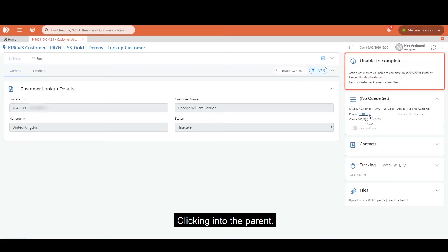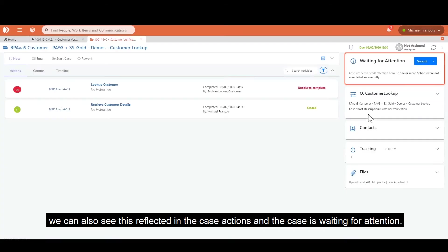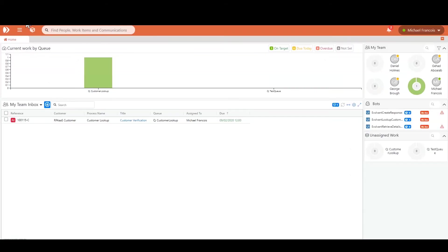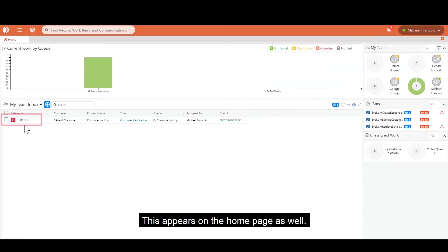Clicking into the parent, we can also see this reflected in the case actions and the cases waiting for attention. This appears on the homepage as well.